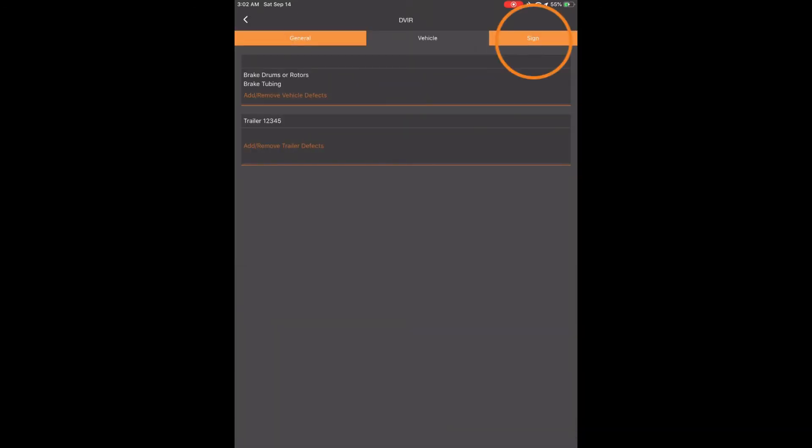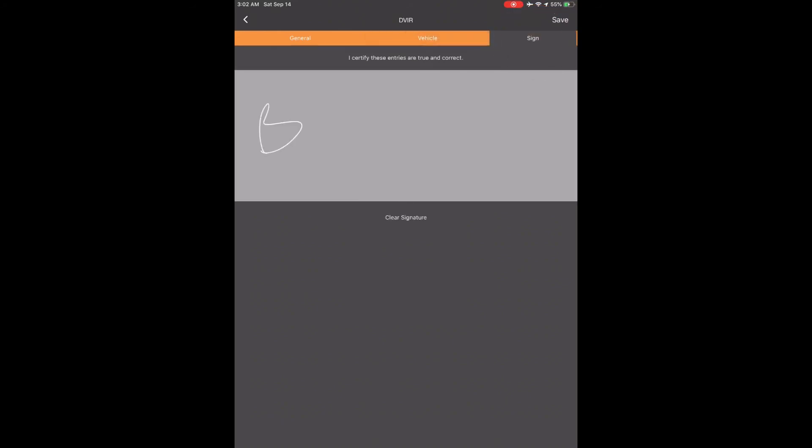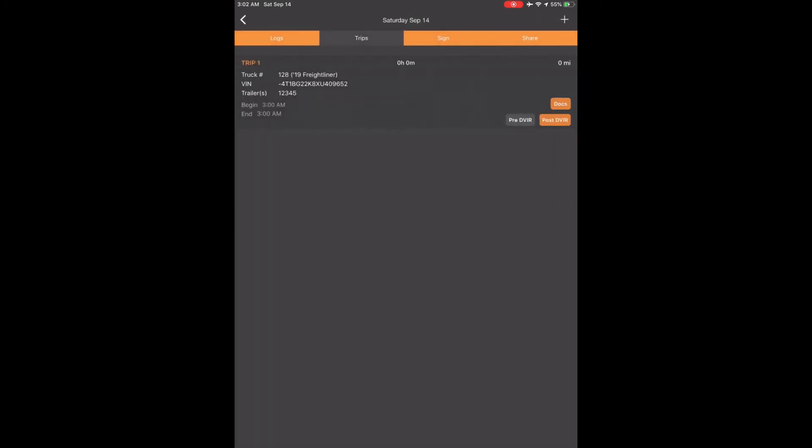Now touch the Sign tab, sign your name, and touch Save in the top right corner. It will take you back to the Trips tab where you have Trip 1. You will now see your pre-DVIR button that was once orange and is now gray, which shows you that your pre-DVIR is now complete. You are ready to start driving.